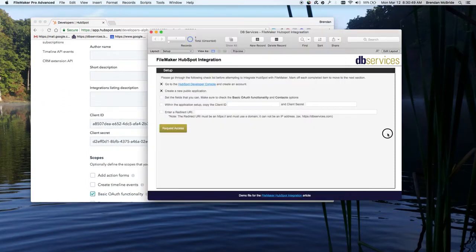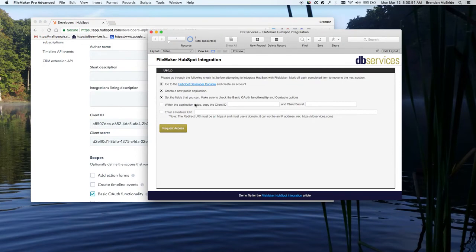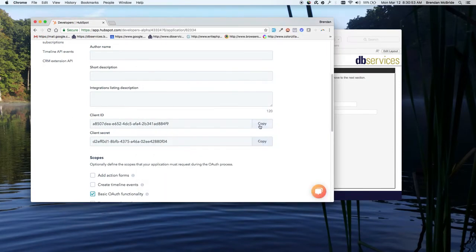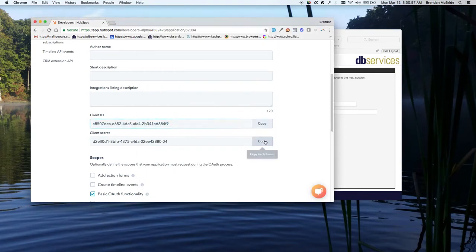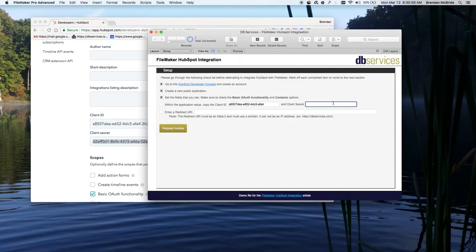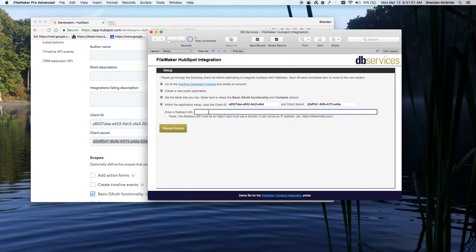But we will need, if we move on forward, we will need the client ID and the client secret. So we'll go ahead and copy these, paste them in. And so that gives us this last.